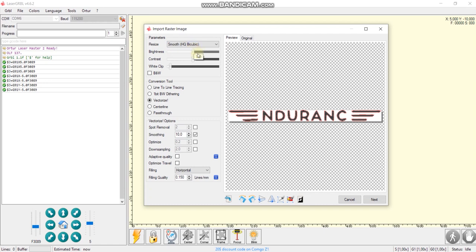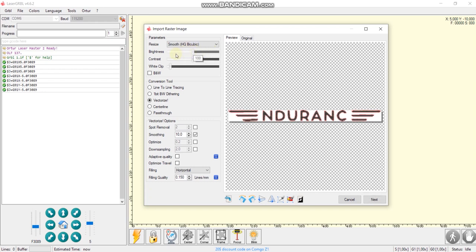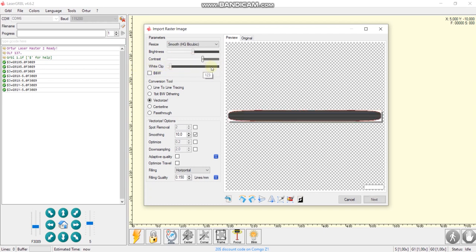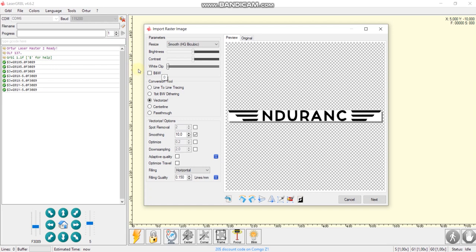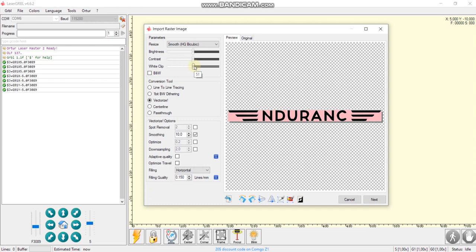In import, we can prepare, process the image. We can change brightness, contrast, you can see in a preview, looks good. And white clip. In case you just want to remove white color, white background.